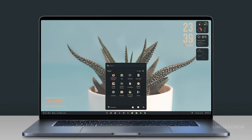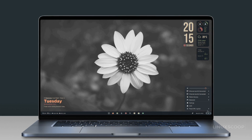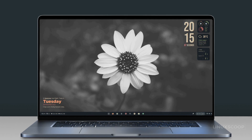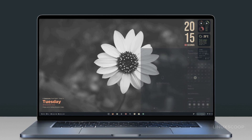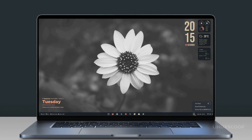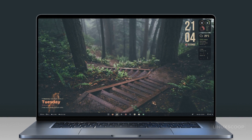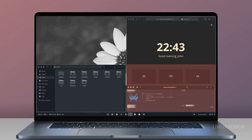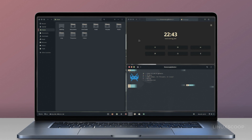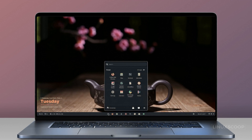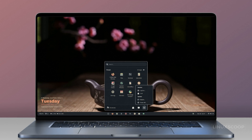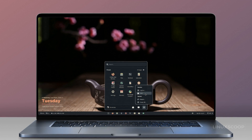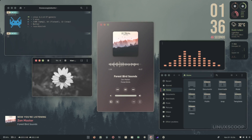But hold on, it's not just for Ubuntu 22.04 users. We've crafted documentation with command line instructions, making these customizations accessible for Ubuntu-based, Debian-based, Fedora-based, and Arch Linux-based distributions, all featuring GNOME version 42 or above. And the best part, we've made it easy — download the documentation through the link in the video description below and transform your desktop experience across various Linux distributions.